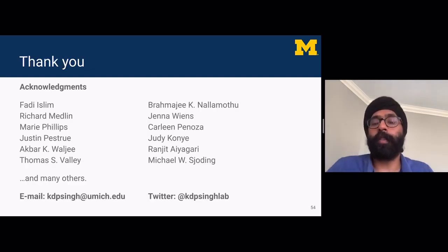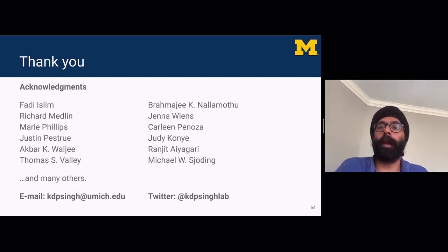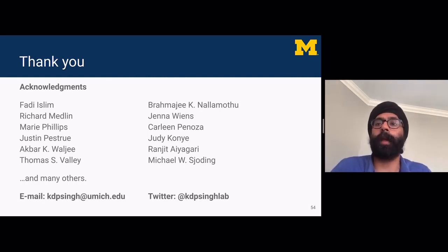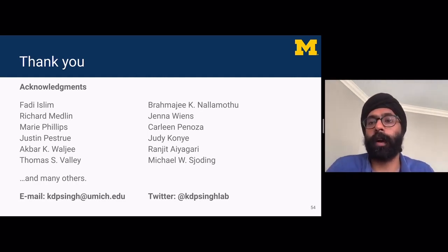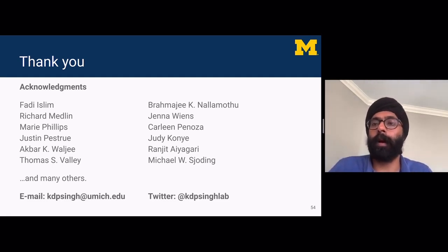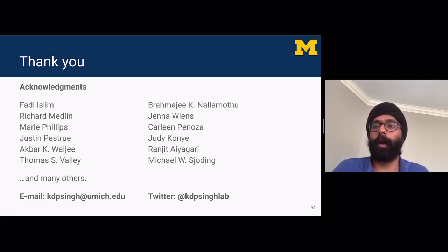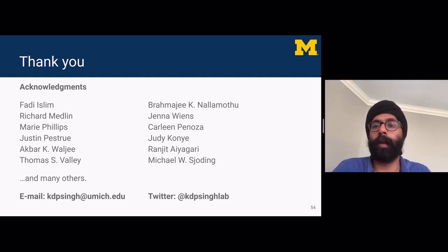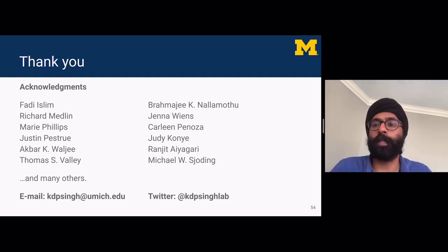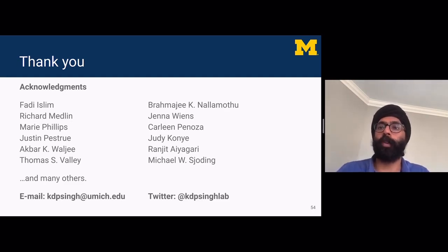Implementing machine learning models within a health system is fraught with challenges that go well beyond model discrimination and calibration. Technical infrastructure is critical to get started, but governance is needed to monitor and sustain these efforts, and to modify and de-implement models when they're not working. I wanted to thank Fadi Isling, the first chair of our Clinical Intelligence Committee, and several other collaborators, as well as many members of my lab. Thank you everyone — feel free to reach out by email or message me on Twitter, and I'll stick around for questions.